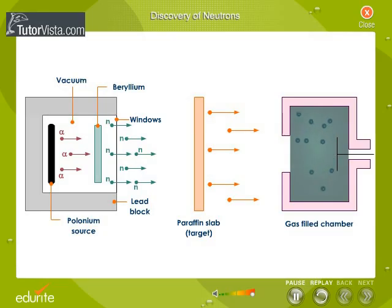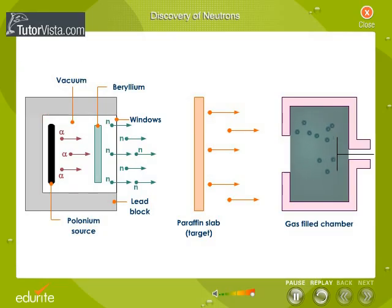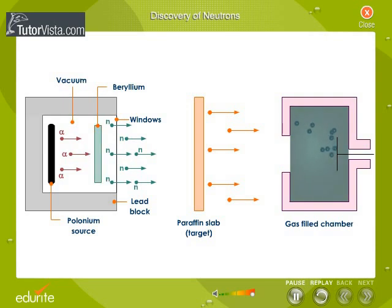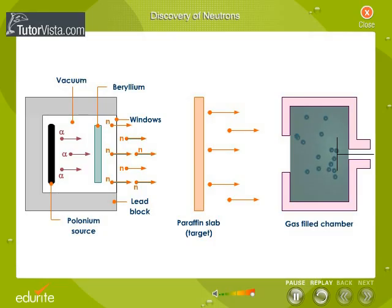He placed a source of polonium in an evacuated chamber. In front of the polonium source, a thin foil of beryllium was placed. The alpha rays were made to hit the foil of beryllium. The beryllium foil emitted the mysterious neutral rays.